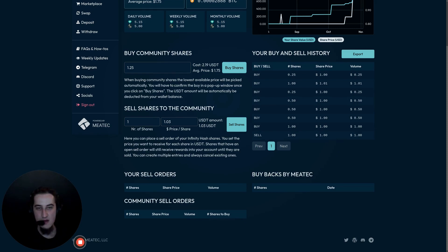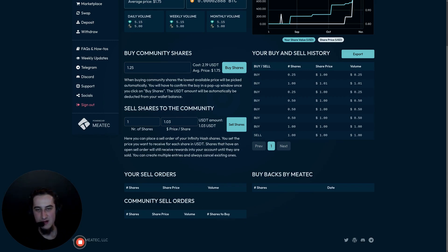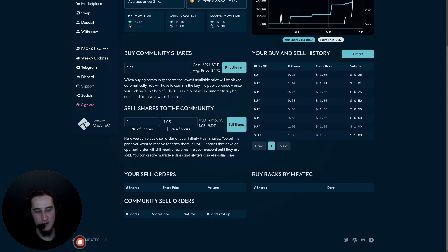I hope this gave you a good overview of the features of the new community marketplace. This is still in beta and we will release new features and improvements over the next days and weeks. If you have any feedback or run into any bugs, please message us on Telegram or Discord and we will try to fix them as fast as possible. I wish you a successful week and see you in the next video.